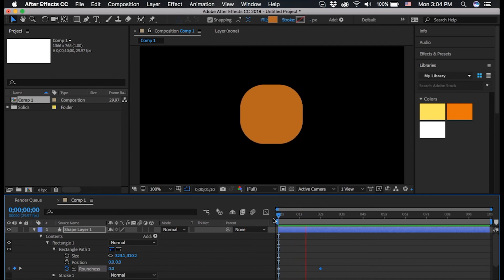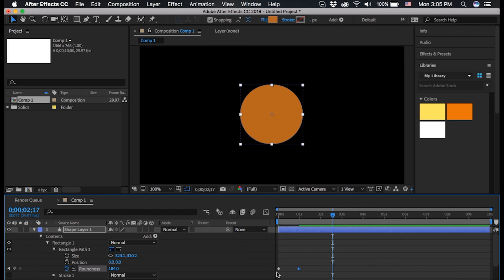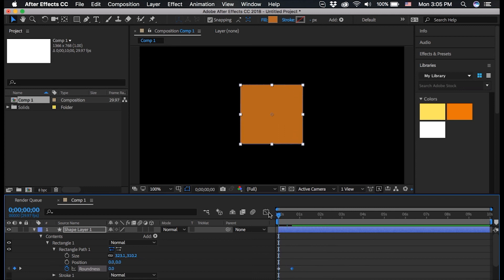If I play this you can see it seems rather slow for two seconds, but it does morph into a circle. If you want this to morph faster you can take this end keyframe and move it closer to the original keyframe, which was a square, and you can see it morphs faster.